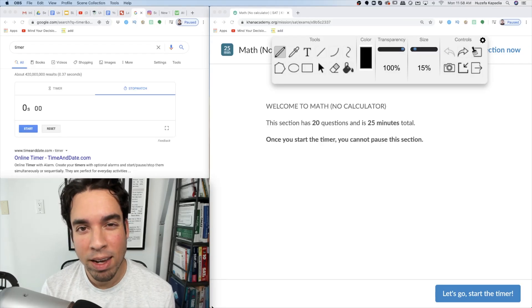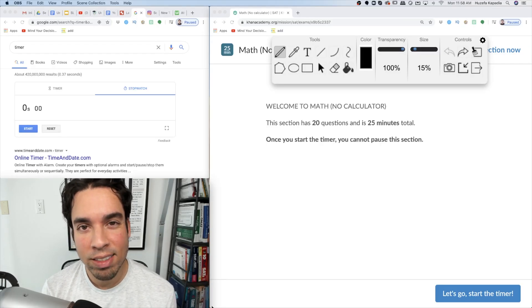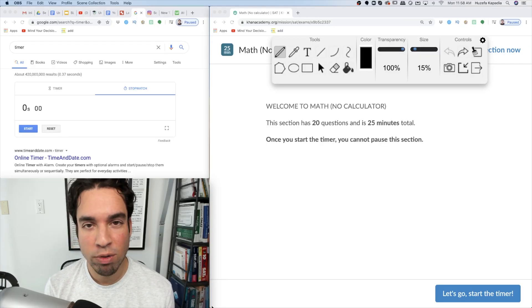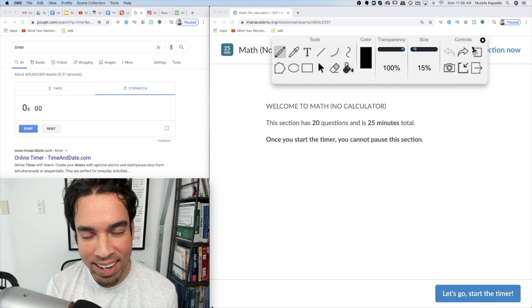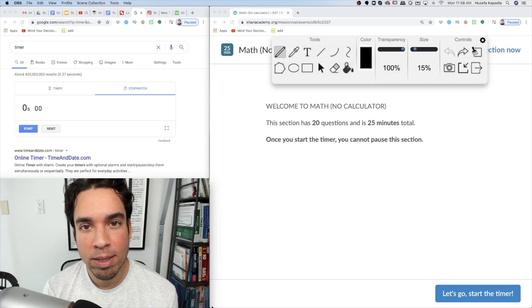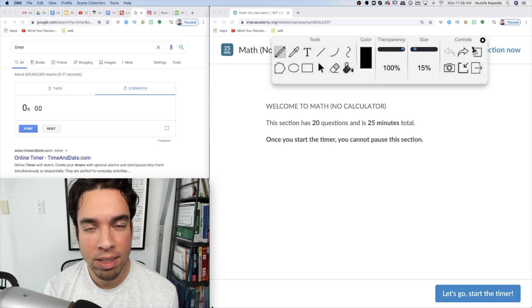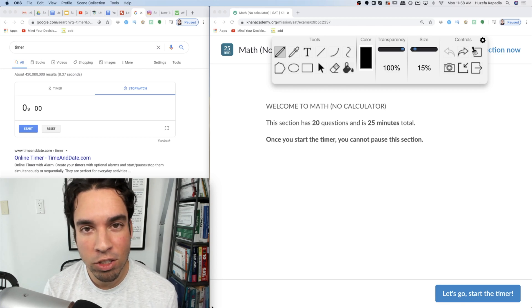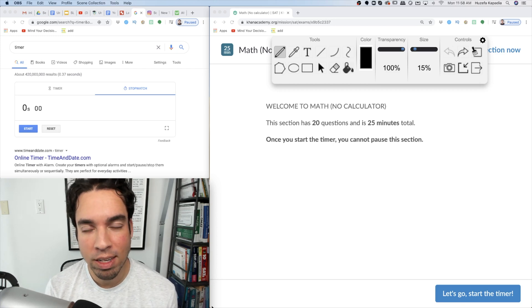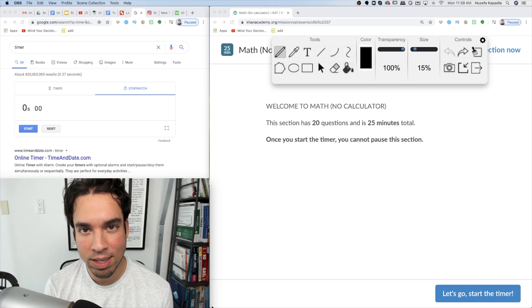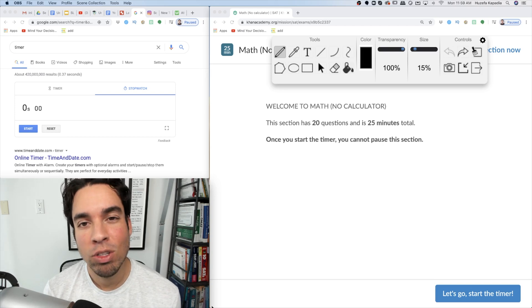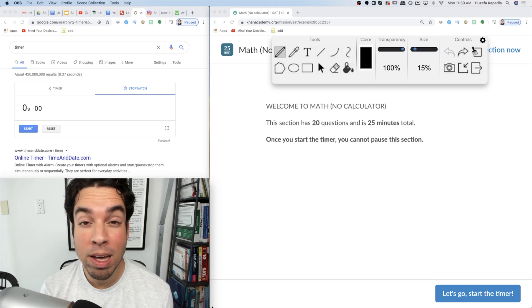What's up guys and welcome back to another SAT math video from the Scalar Learning Channel. Today I am taking the no calculator section from practice test one of the College Board practice test, but there's a little twist.